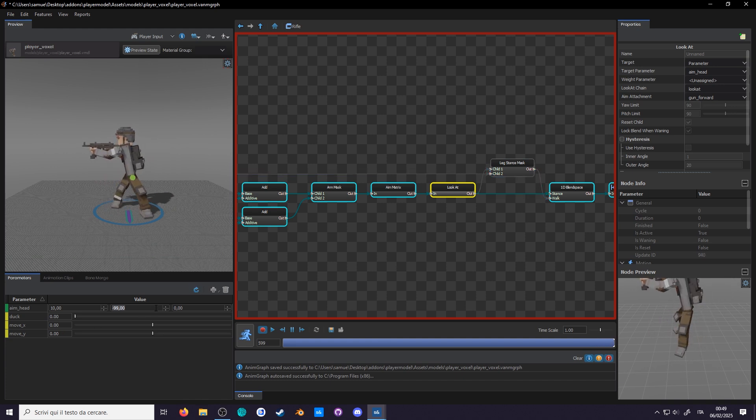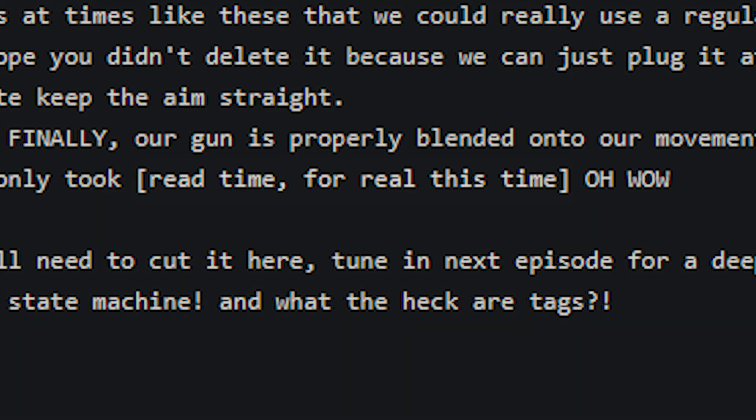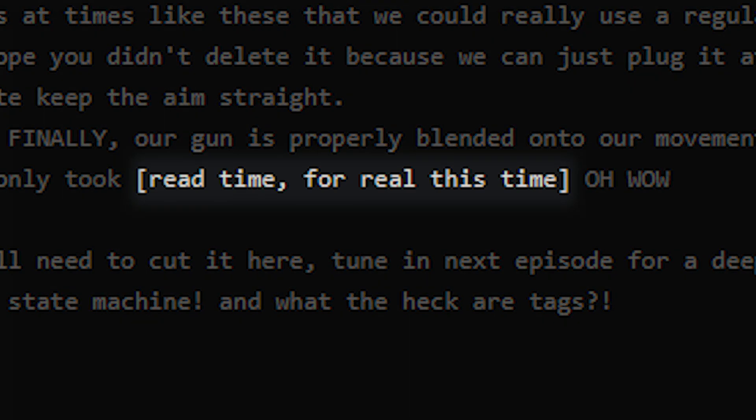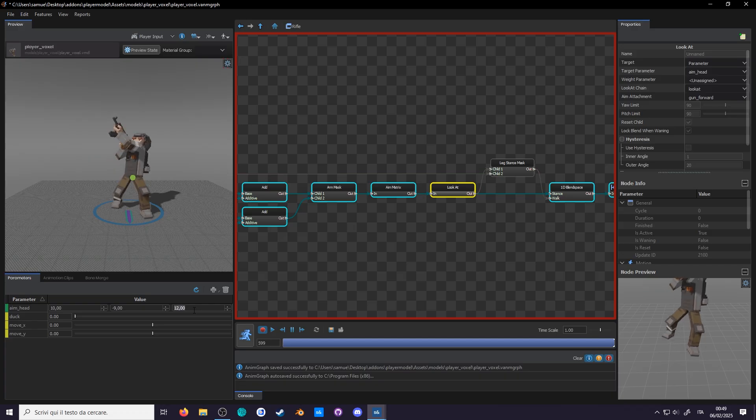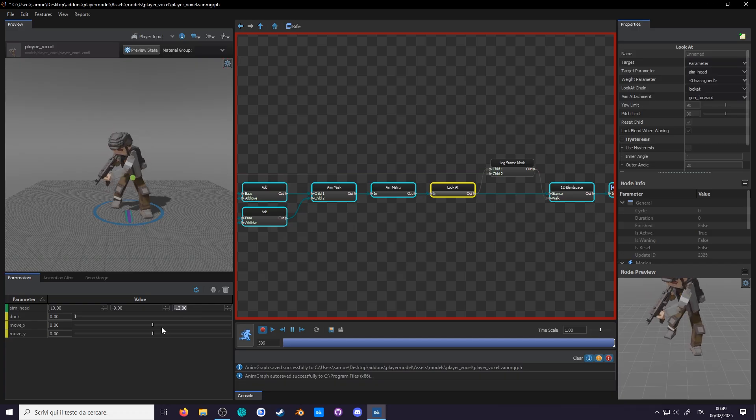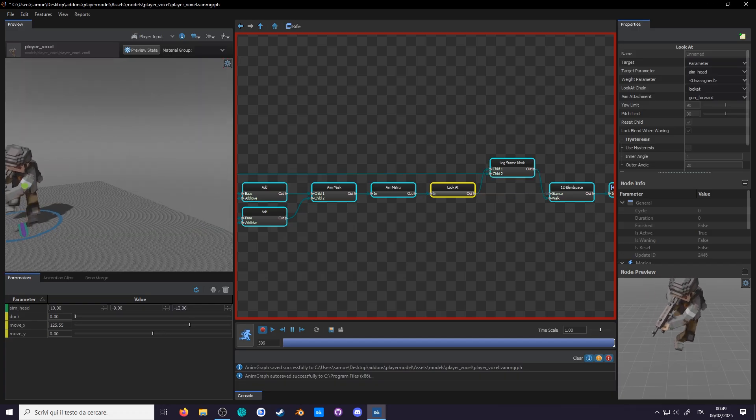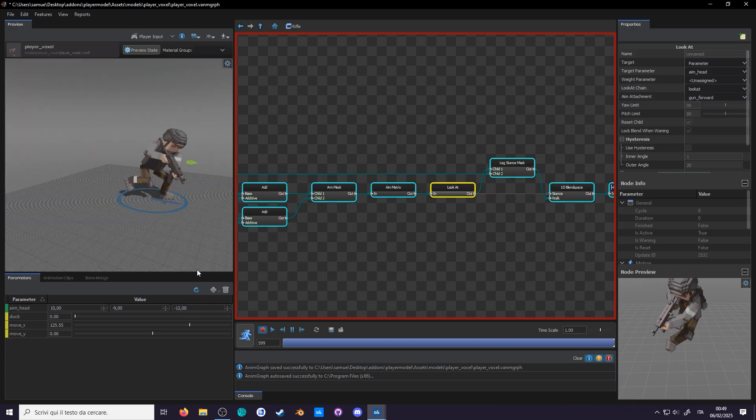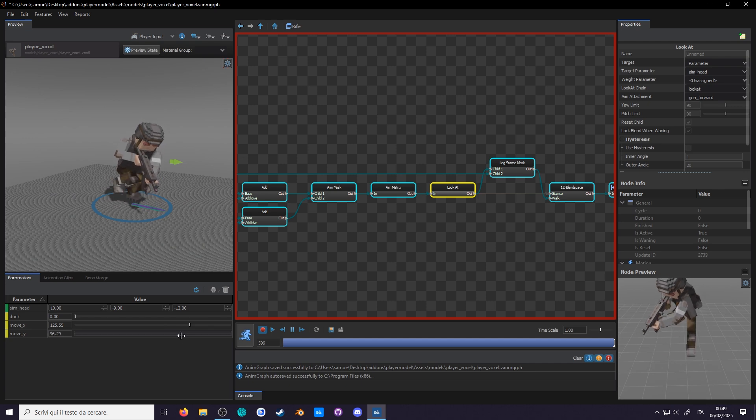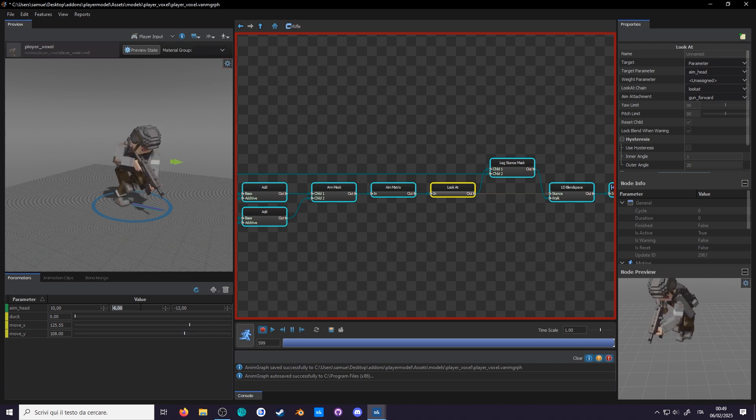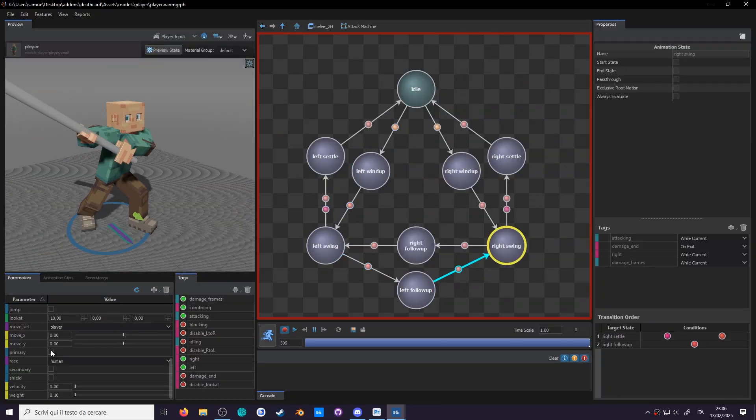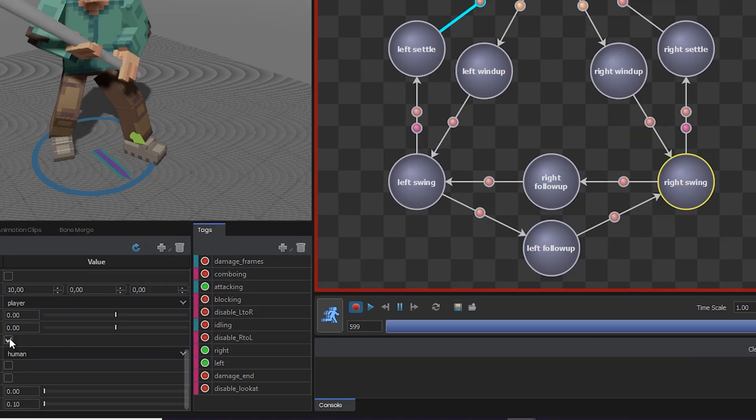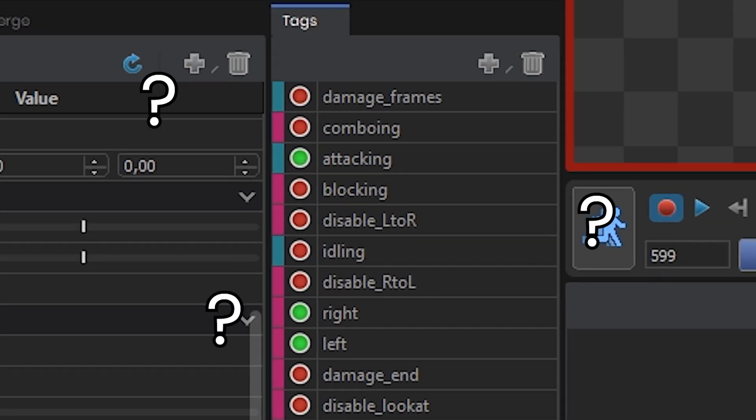It only took... it only took real time for reality's time, oh wow! I guess we'll need to cut it here. Tune in next episode for a deep dive on anim graph's most useful node, the state machine, and what the heck are tags?